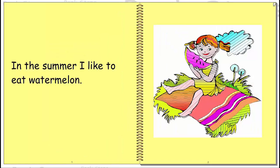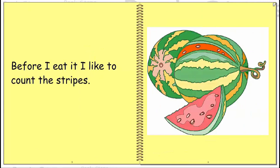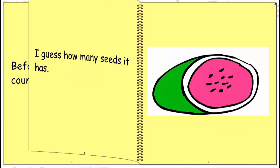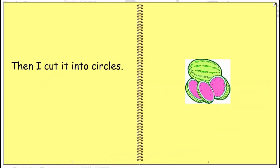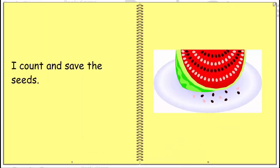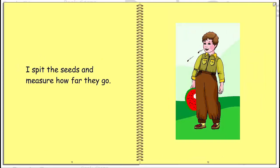In the summer I like to eat watermelons. Before I eat I like to count the stripes. I guess how many seeds it has. Then I cut it into circles. I count and save the seeds. I spit the seeds and measure how far they go. Last I eat. I love watermelons.